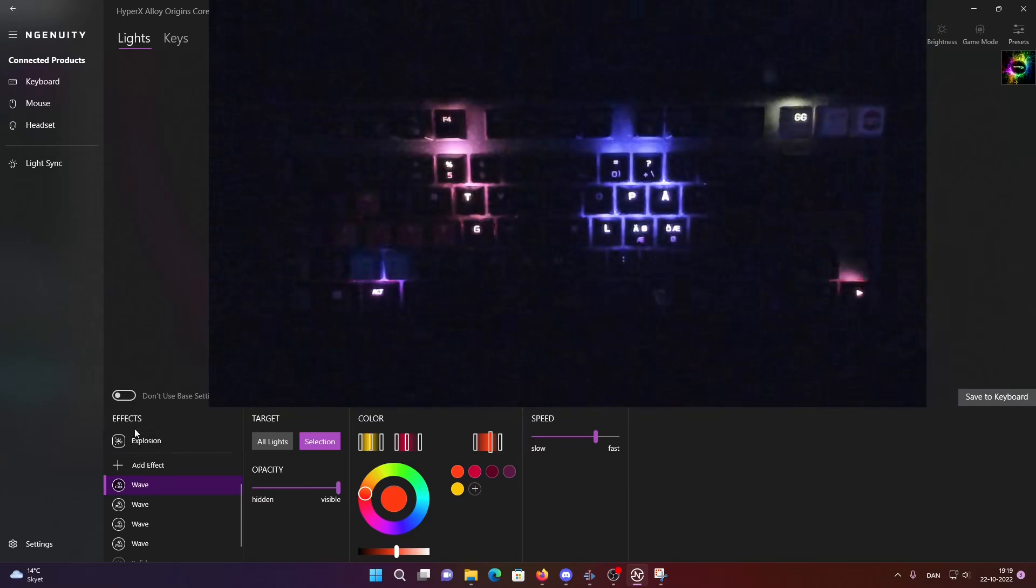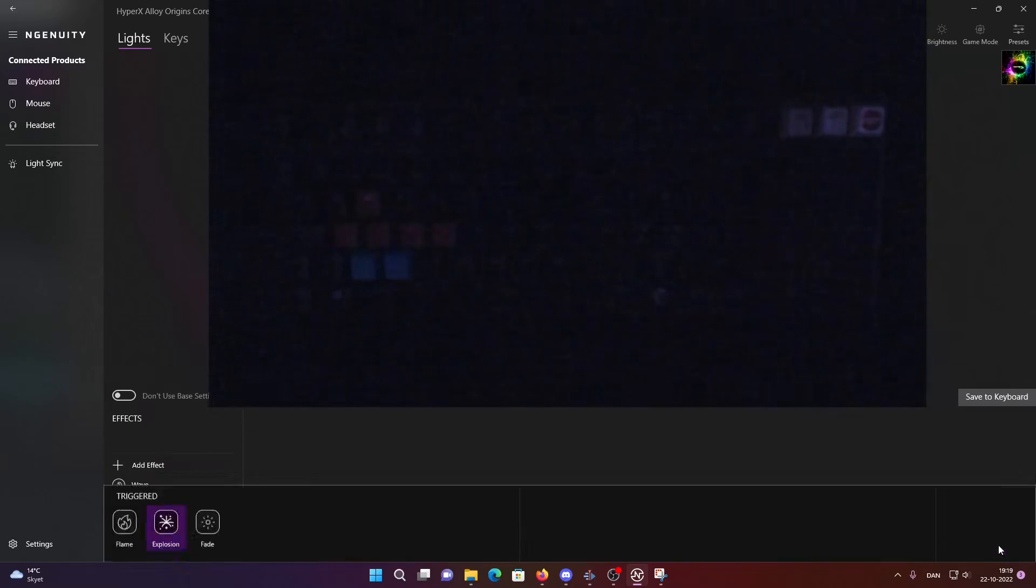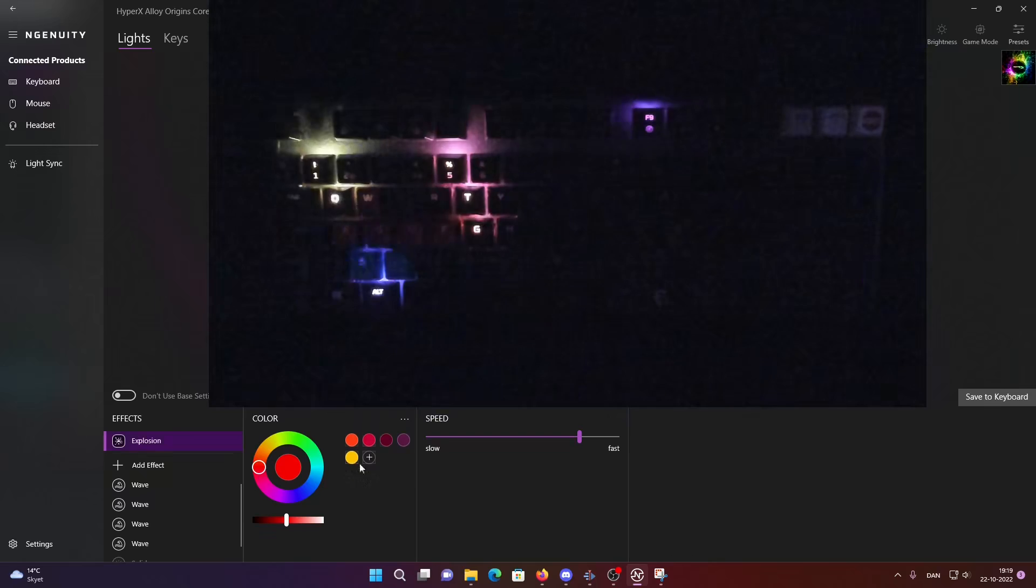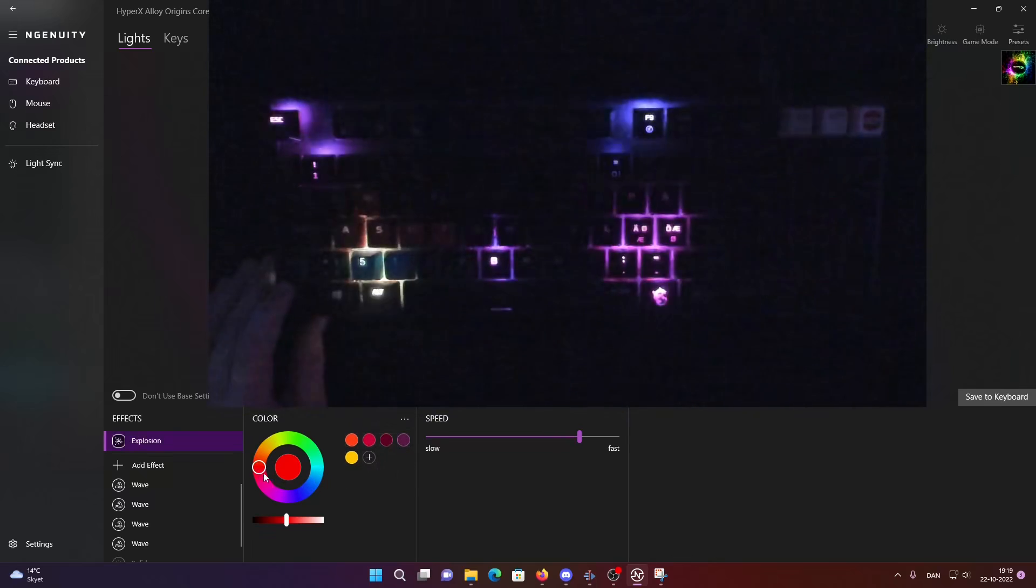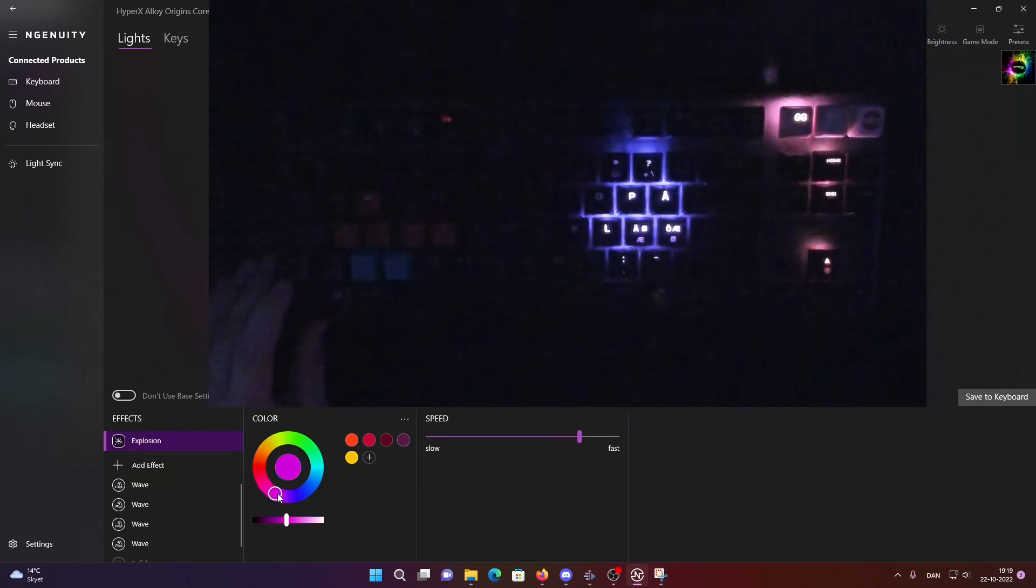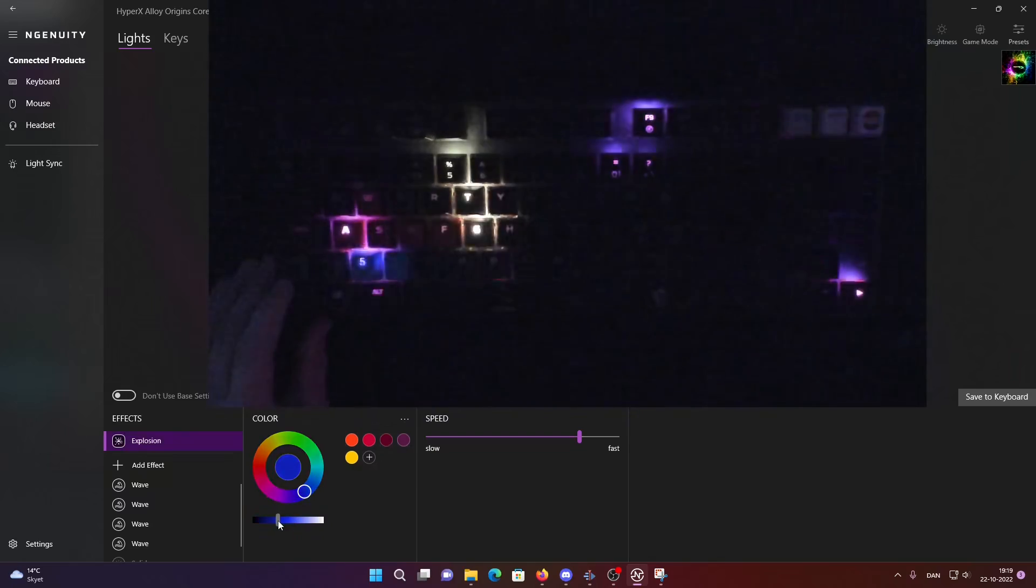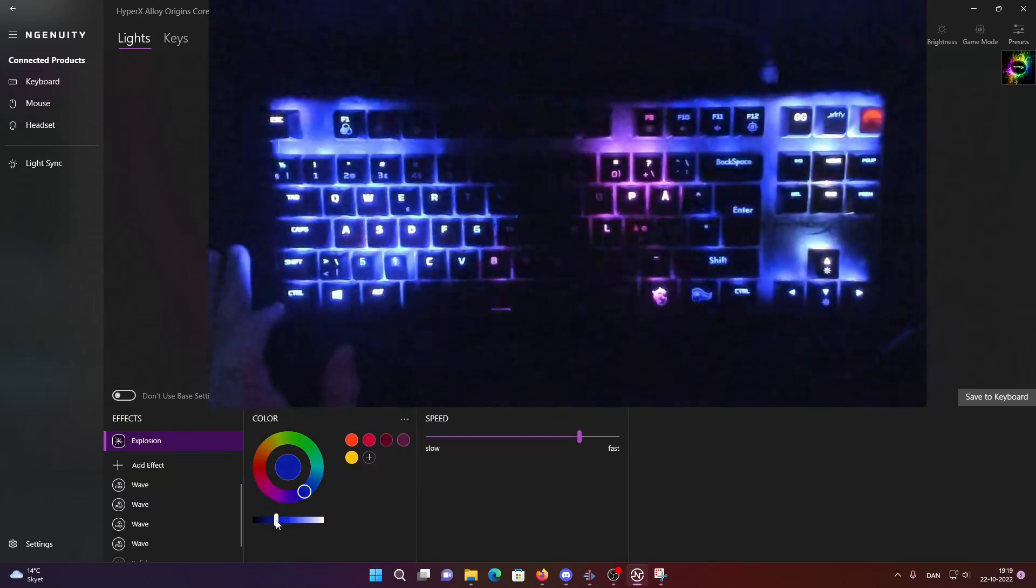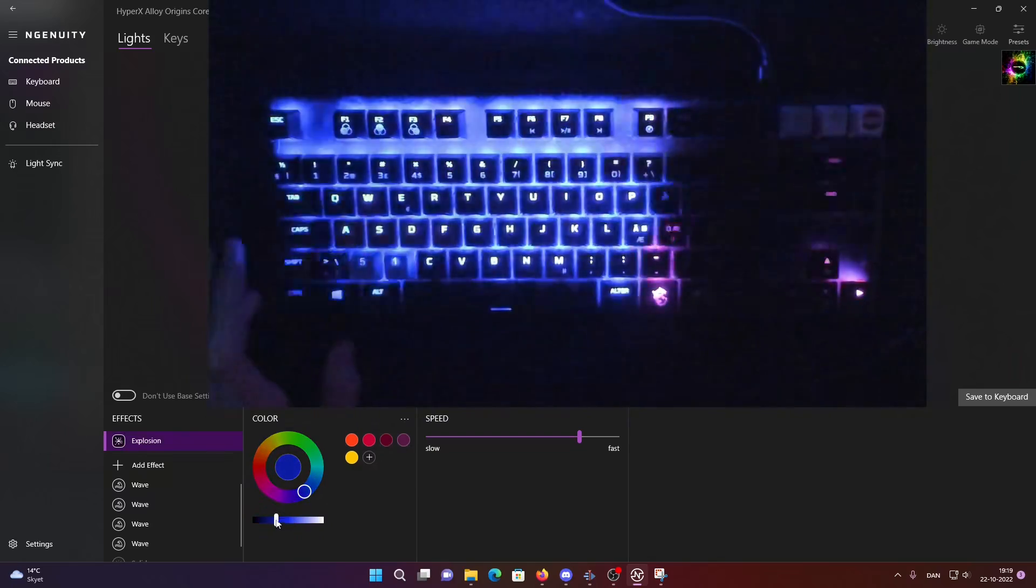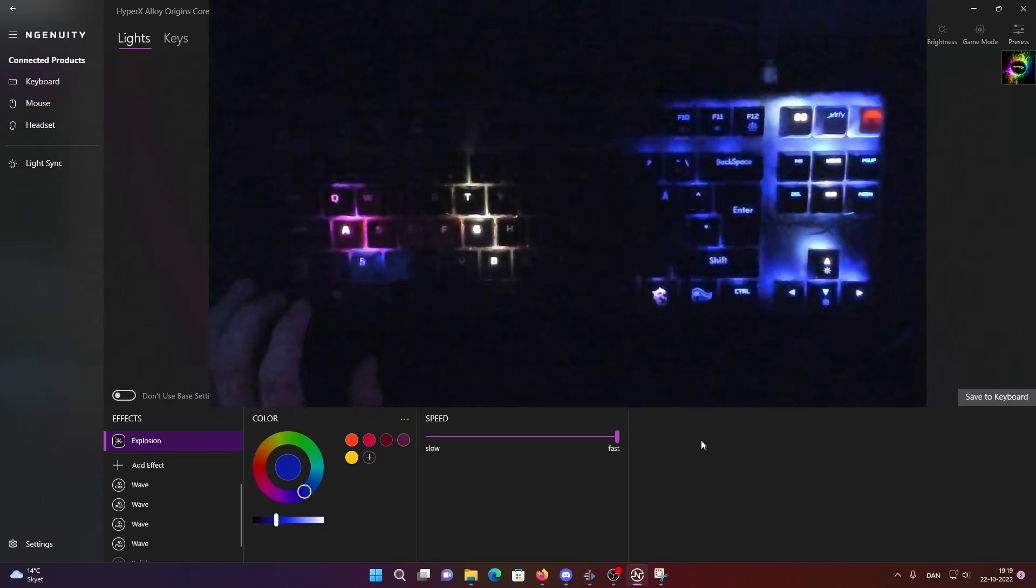And then there's the trigger effects. Here I think the explosive one could be good. Maybe we should do a bit different color. That could be like kind of dark blue or something. Not too bad. Faster.